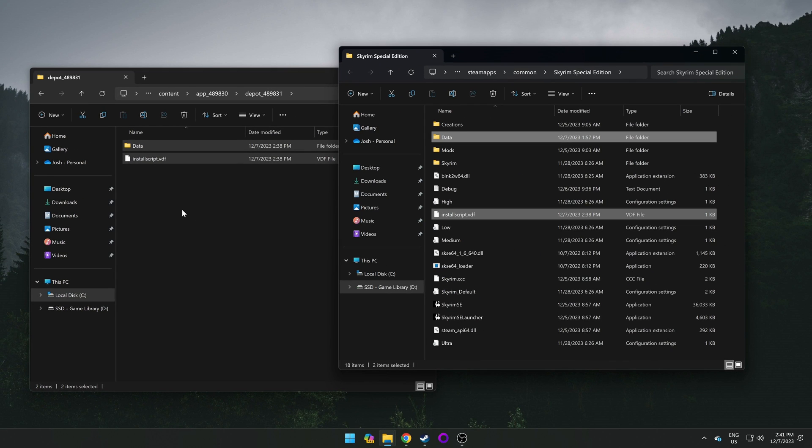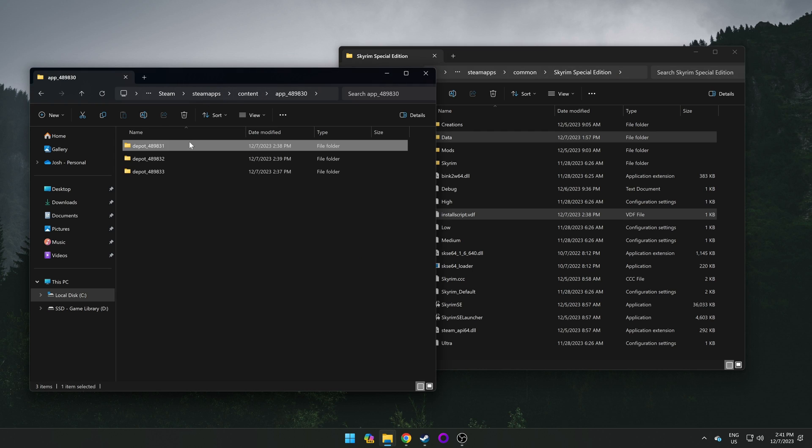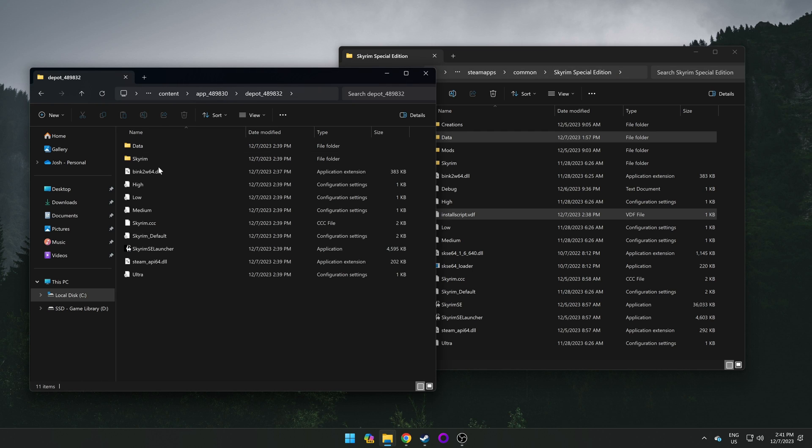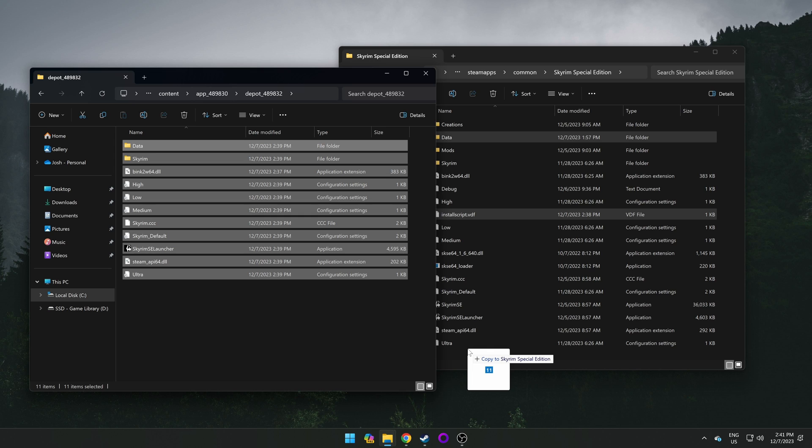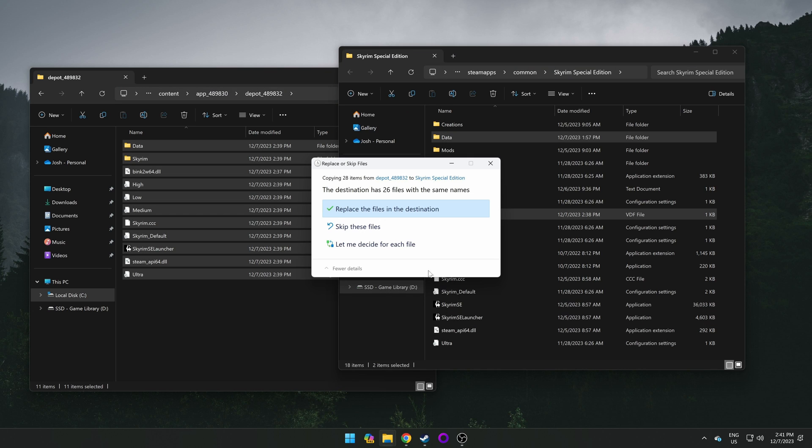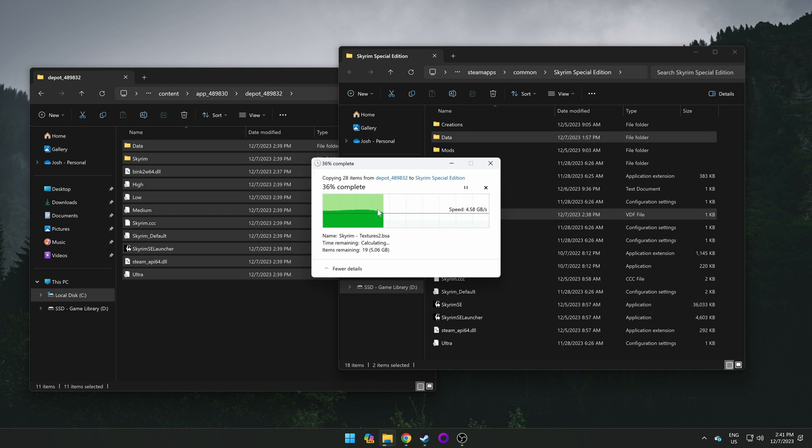Once that is finished, we want to follow the same steps for the next two depot folders. So go back to the other file explorer, open the second depot folder, highlight all of the files within, drag them over to where it says copy to Skyrim Special Edition, drop them in, and select replace the files in the destination.